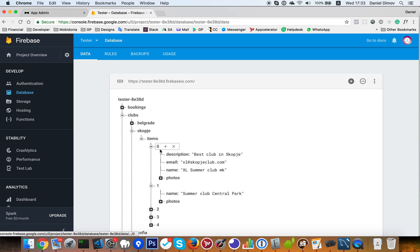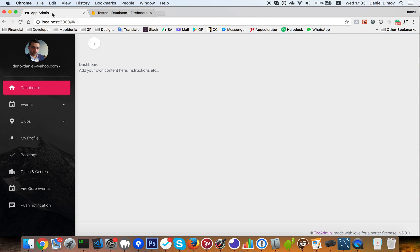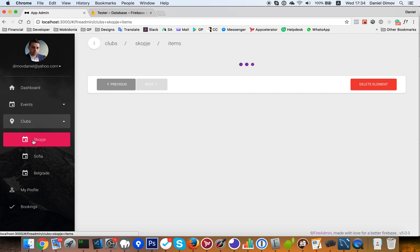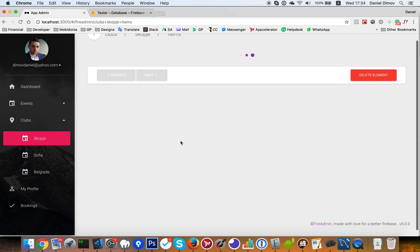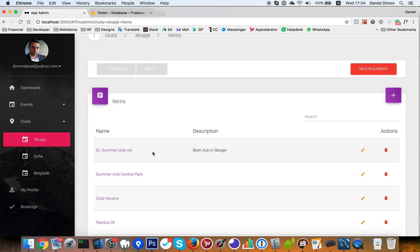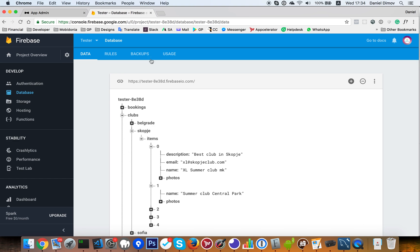And if we go in our menu, clubs in Skopje, and this is an array. So we are waiting for data now. Okay, so Excel Summer Club is the first one.